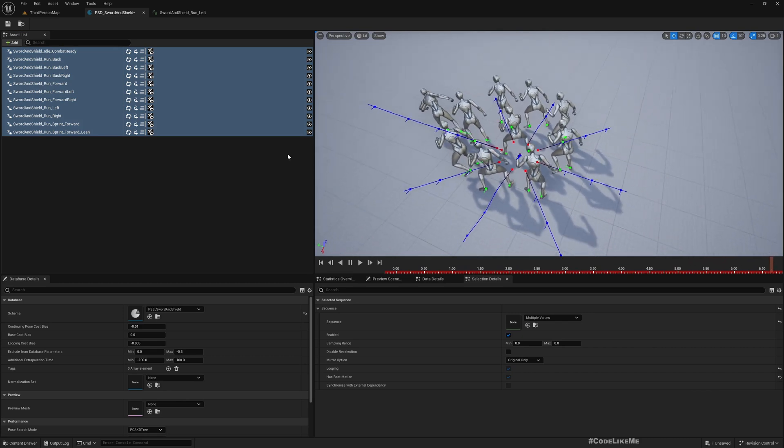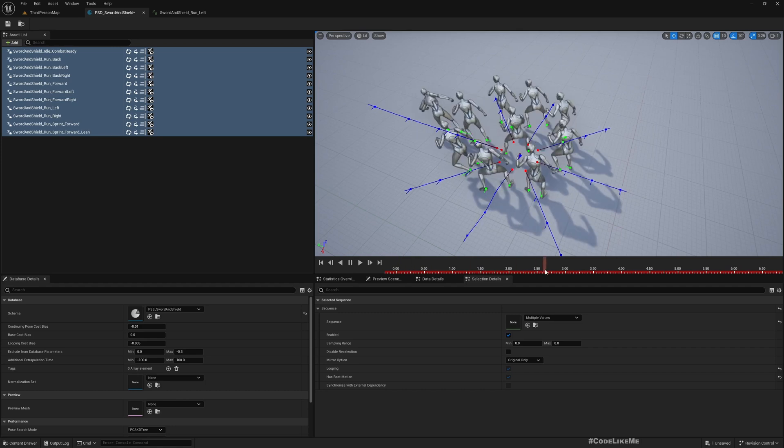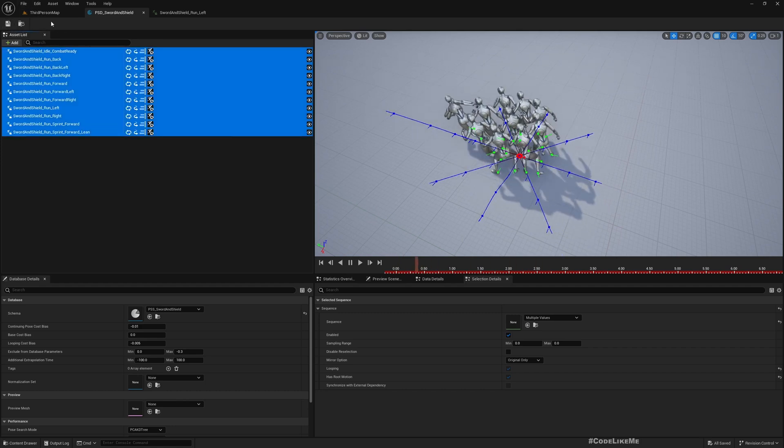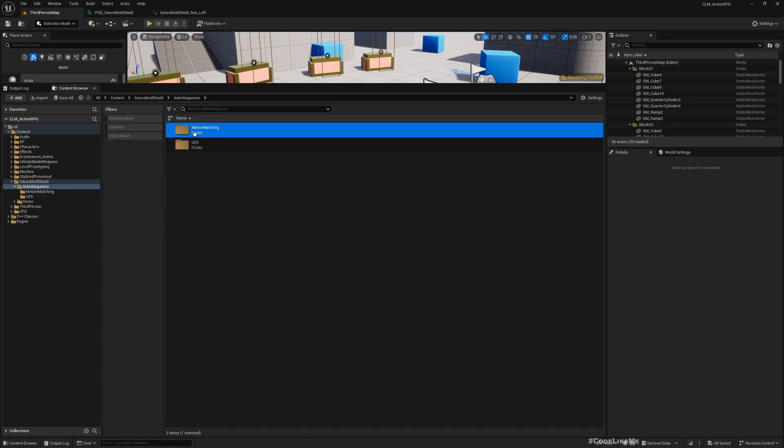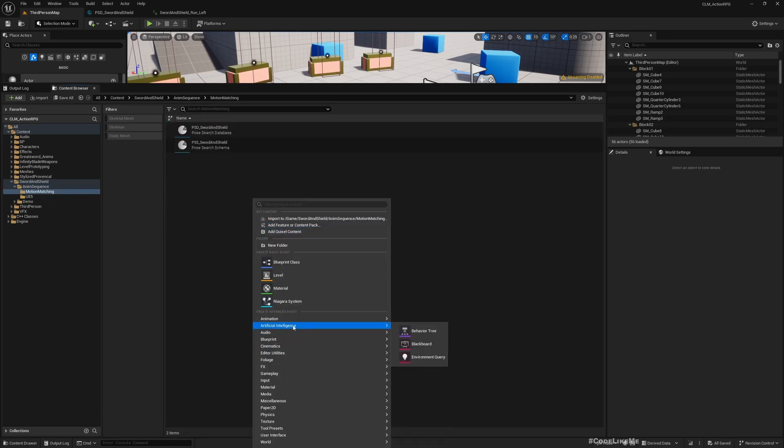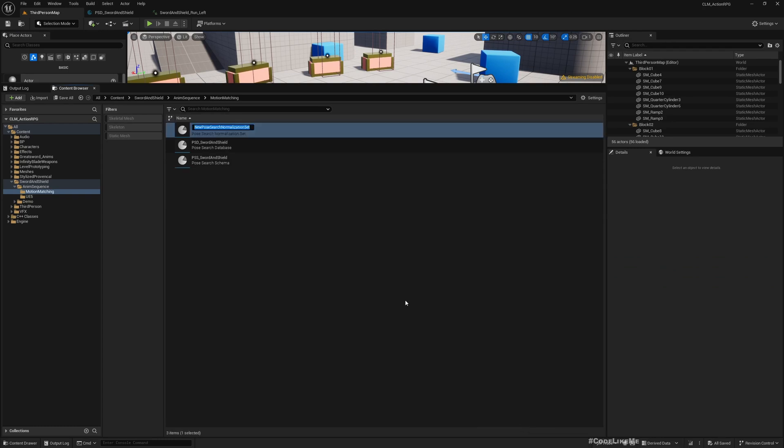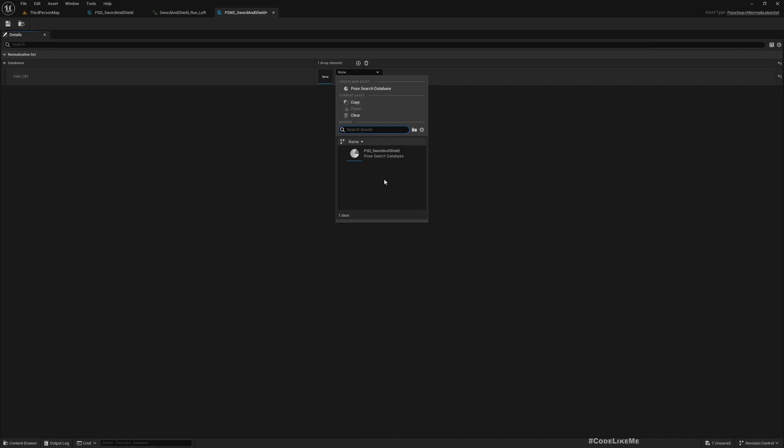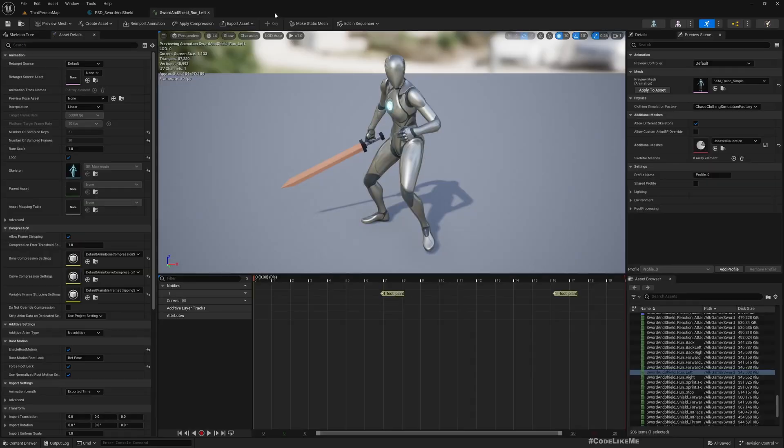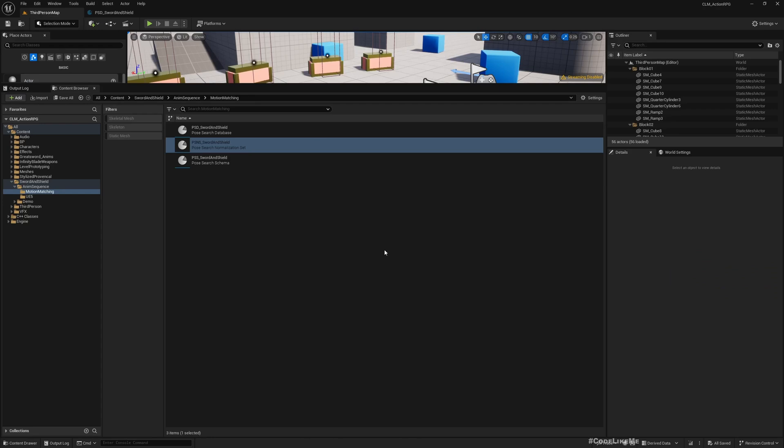Now go back to Motion Matching. Here we need another Pose Search Normalization Set. Just add the Pose Search Database we just created and save.